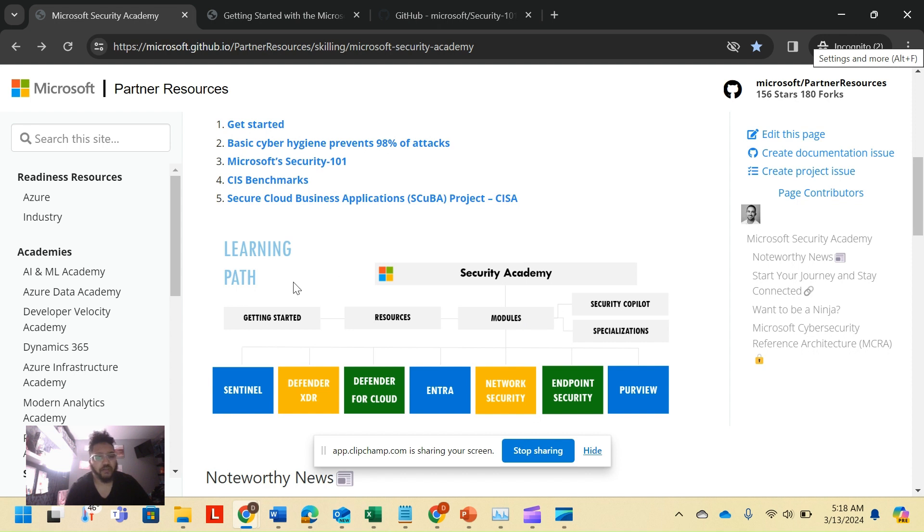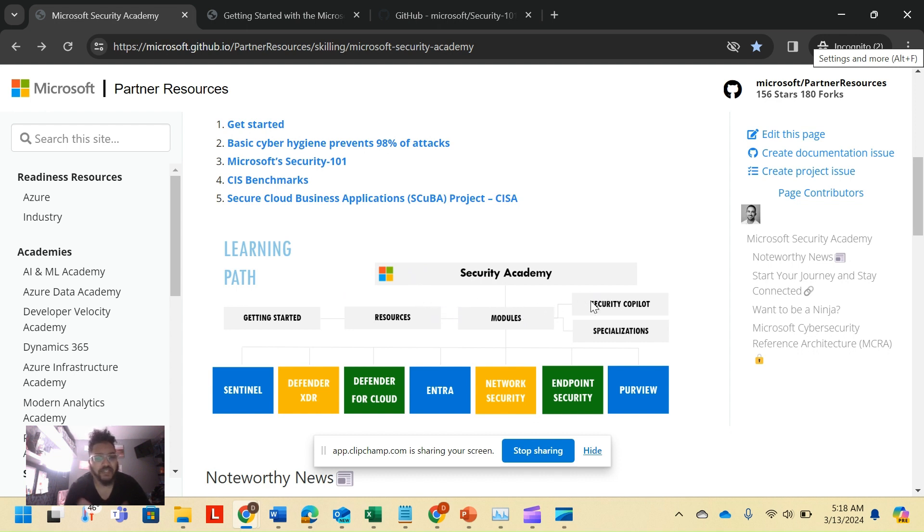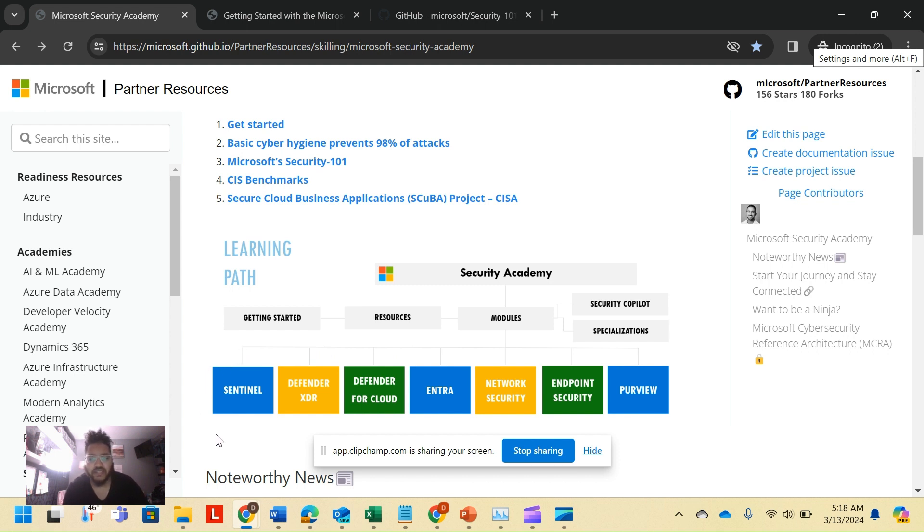I was supposed to get loaded a couple weeks ago but just have been insanely busy with work, so here we are. There's a learning path. The Security Academy at the very top level has getting started, has resources modules, then it's got Security Copilot and specializations.